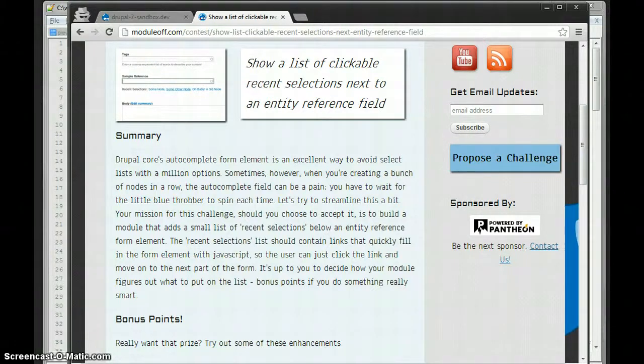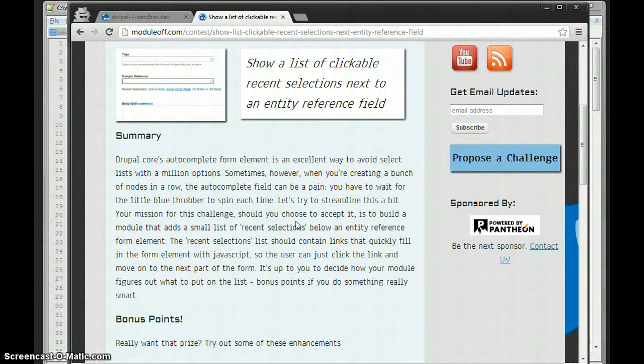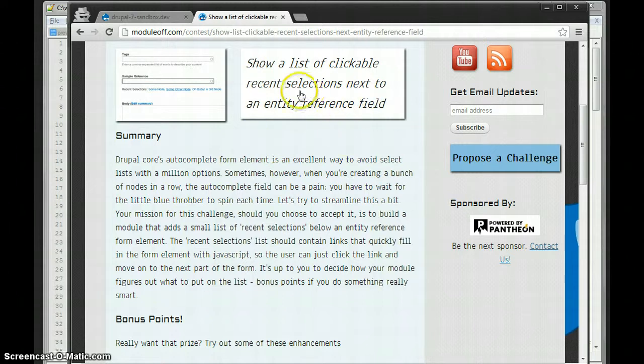This is Mike Miles. I'm going to be demonstrating the module I built for the module off second challenge, which was show a list of clickable recent selections next to an entity reference field.